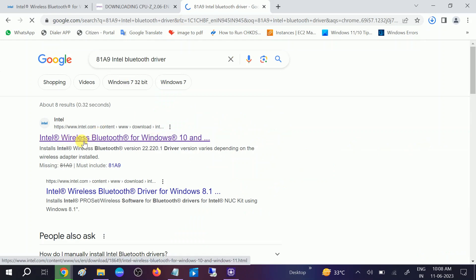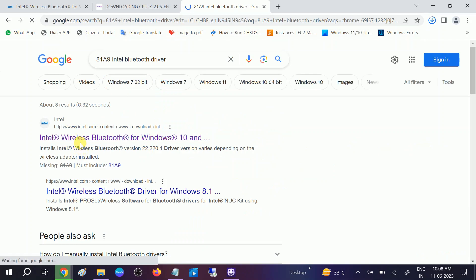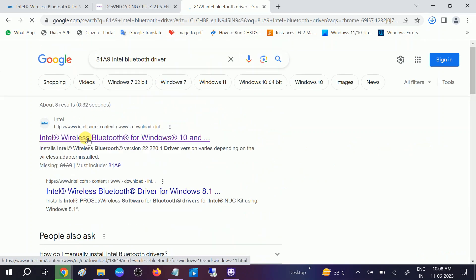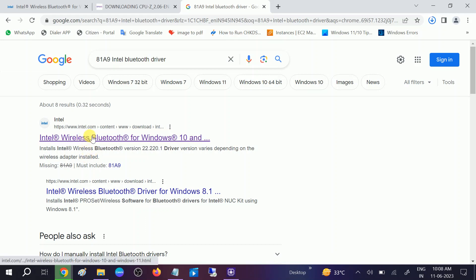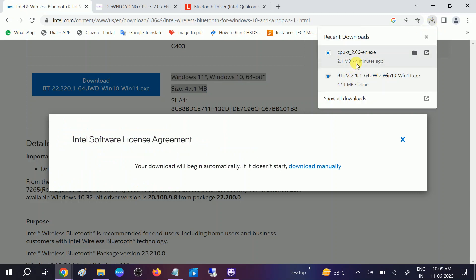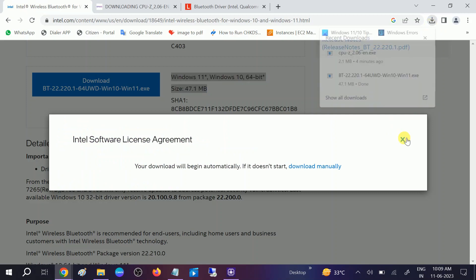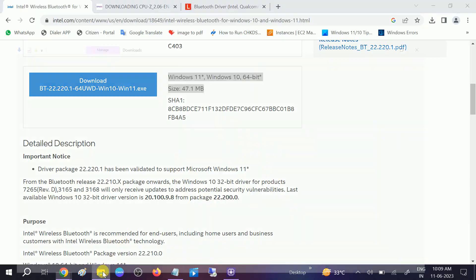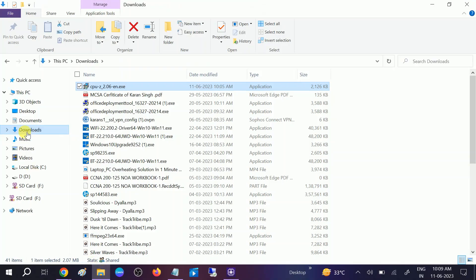Now I'm getting the same Intel option since I have an Intel motherboard. You should be getting different options depending on your manufacturer. Check if the Intel driver is already downloaded — if so, run the tool.